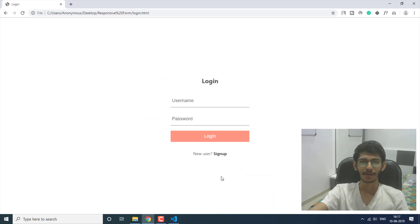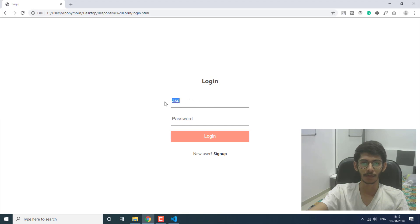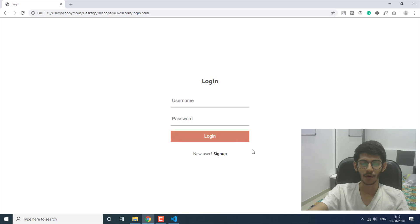Here is a basic login form. We have a heading and then two fields. When you focus on either field, the bottom border gets highlighted. There is a placeholder here, so whenever you type something into the field the placeholder automatically disappears. There is also a hover effect on the submit button.